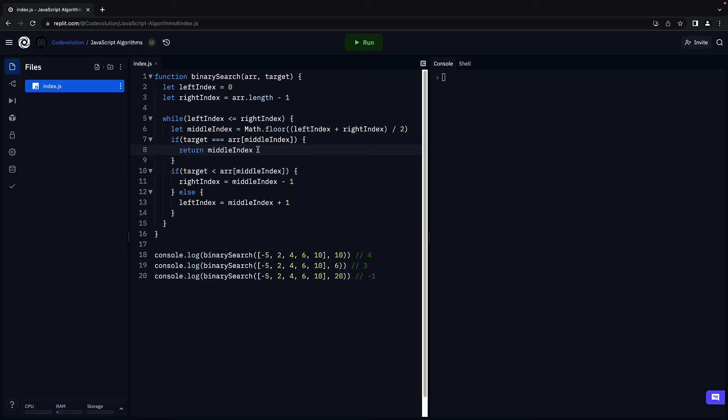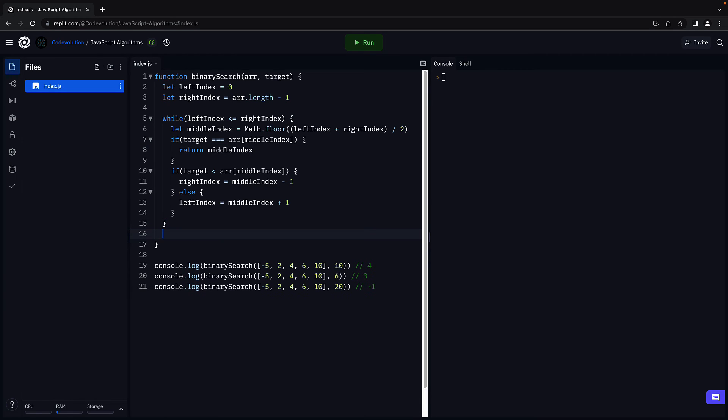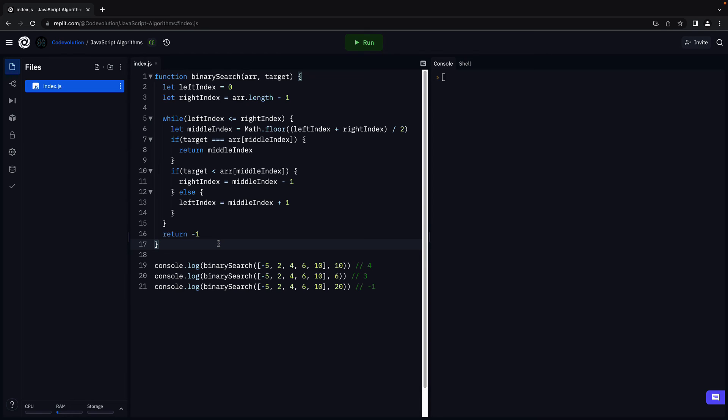And that middleIndex is the position of the element in the array. Our code will return from the binary search function. Of course, if the element is not present, eventually our while loop condition fails. In that scenario, we return minus 1. This indicates the element is not found. This is pretty much your binary search algorithm.